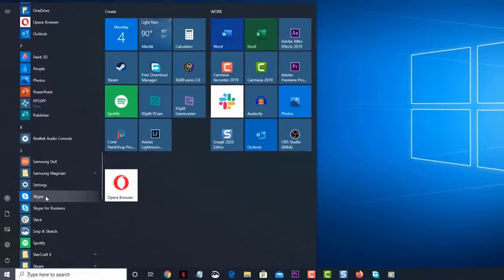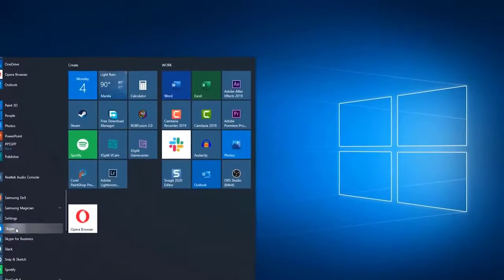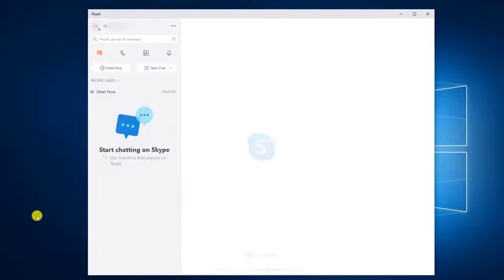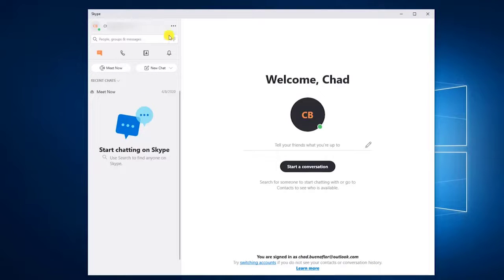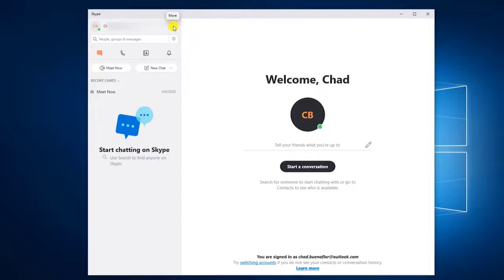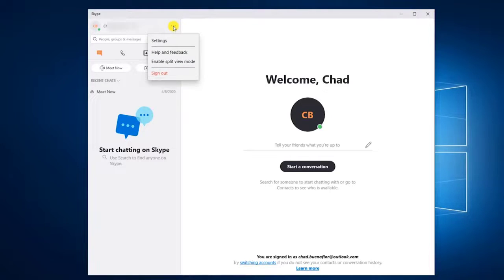You can do this by clicking on its icon from the Start menu list of applications. Then click on More—this is the three horizontal dots located just after your name on the upper left side of the Skype window. Then click on Settings. This will open a settings window.